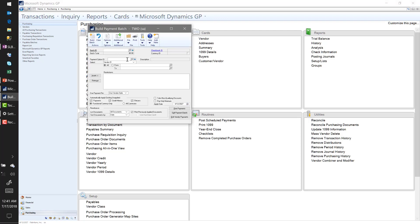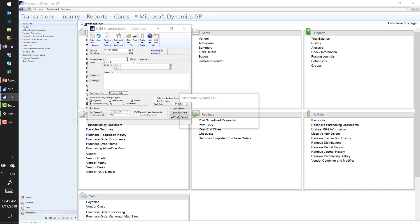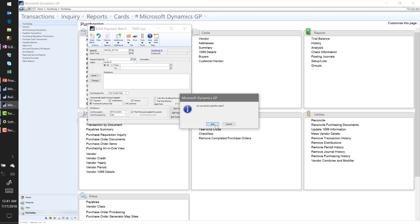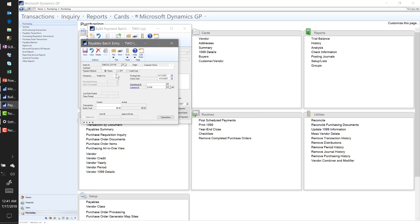In Build Payment Batch, the first thing I'm prompted with is the Batch ID. I'm going to say 'Check Payment' and use today's date. When I tab out of this field I'll add the batch. I'll call this our monthly payment batch. The required fields are highlighted in a different color — one of them is the Checkbook ID, so I'll select my main checking account. There's also the posting date and the check date: the posting date hits my general ledger, and the check date is printed on the check.